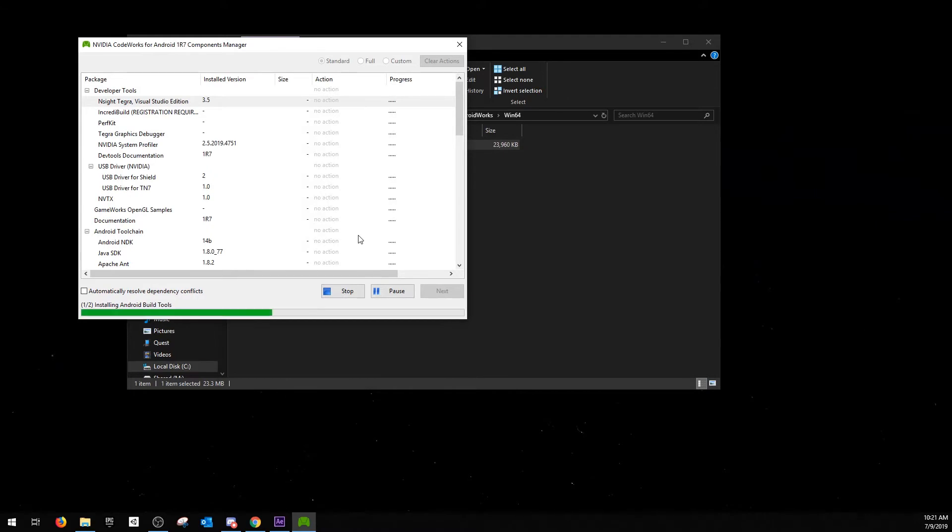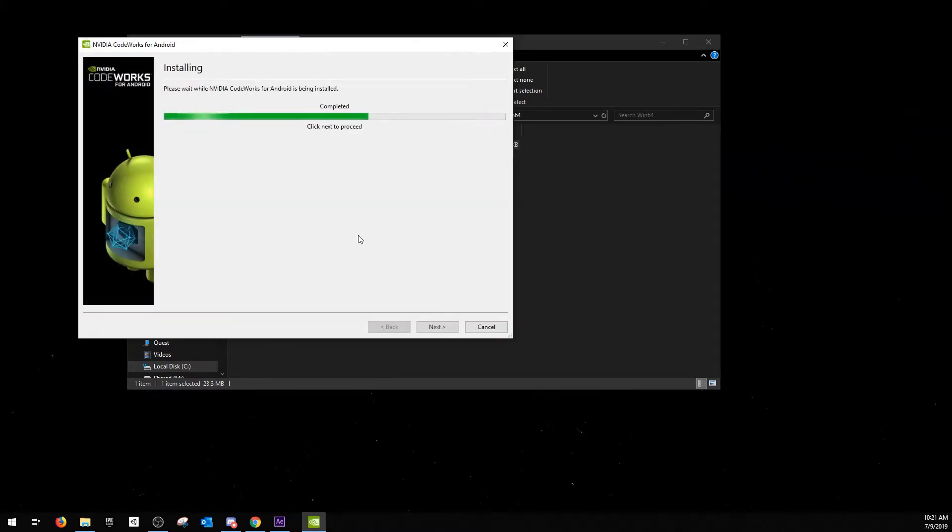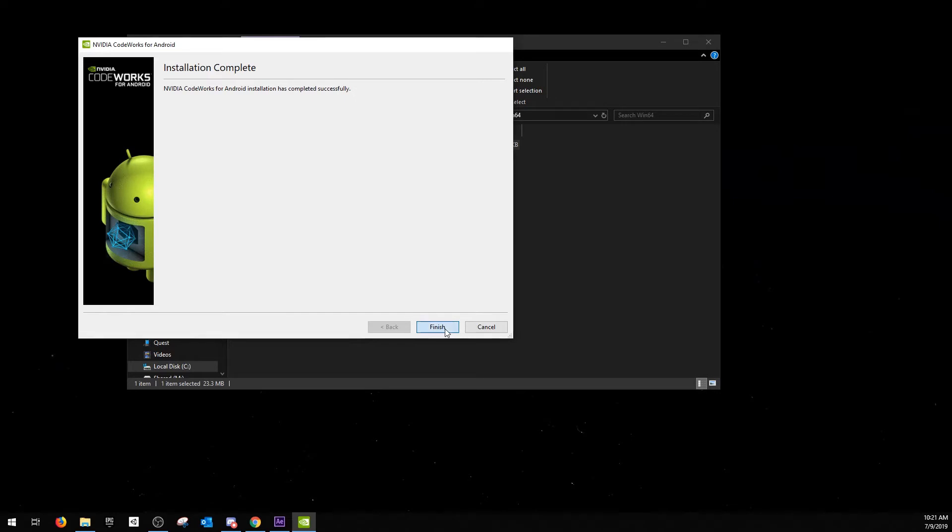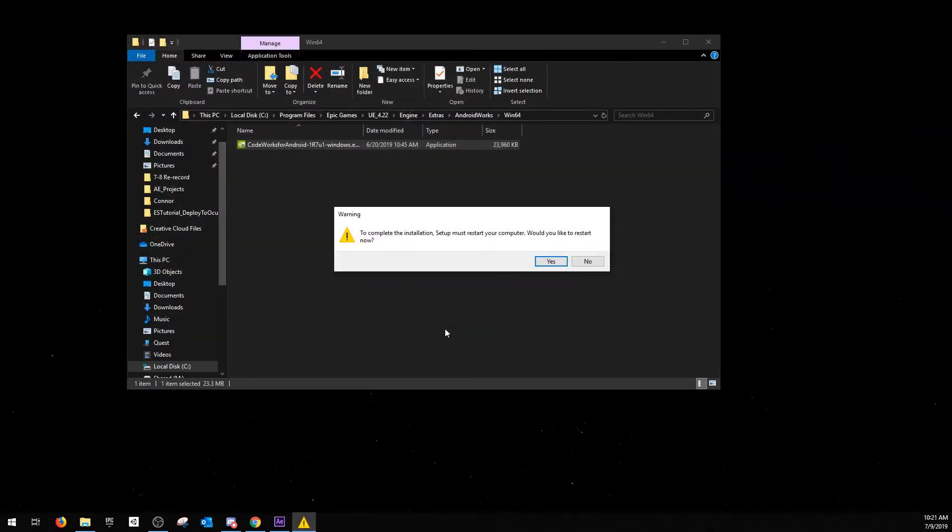That's going to take a few minutes to install, and then when it's finished, hit next, and then finish. When this dialog appears, restart your device, and then move forward.